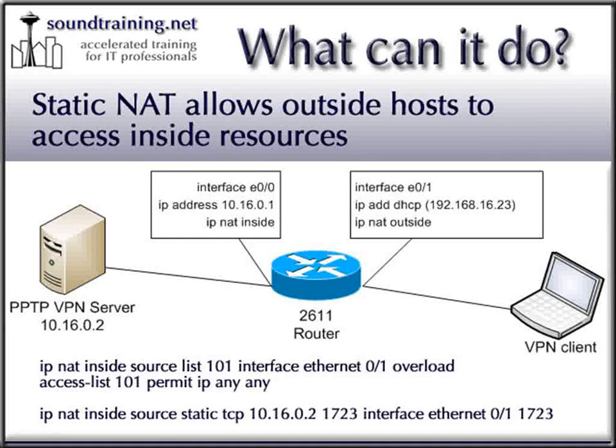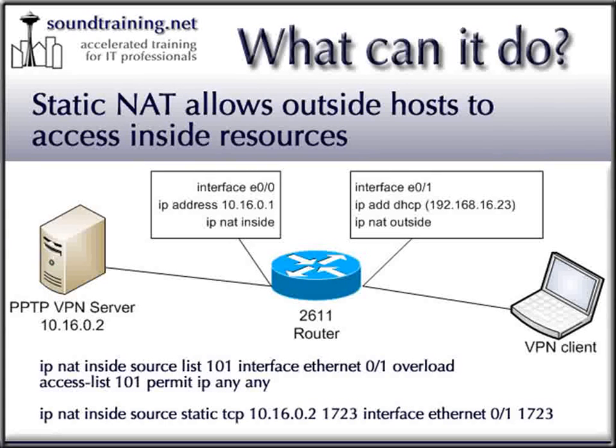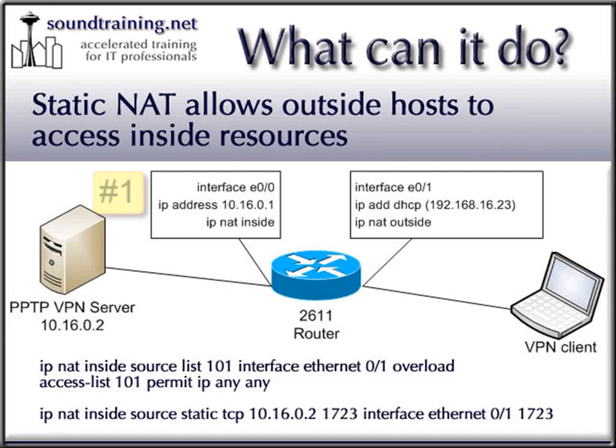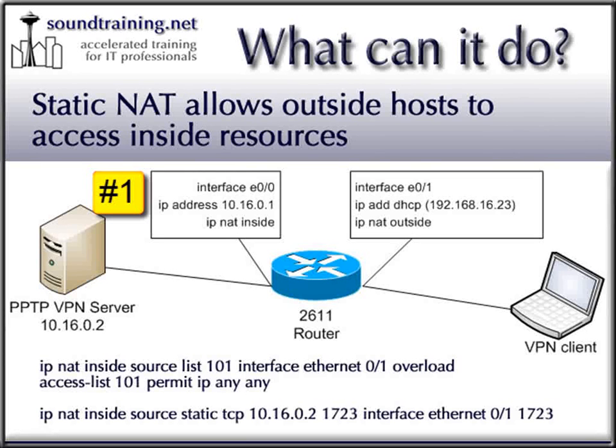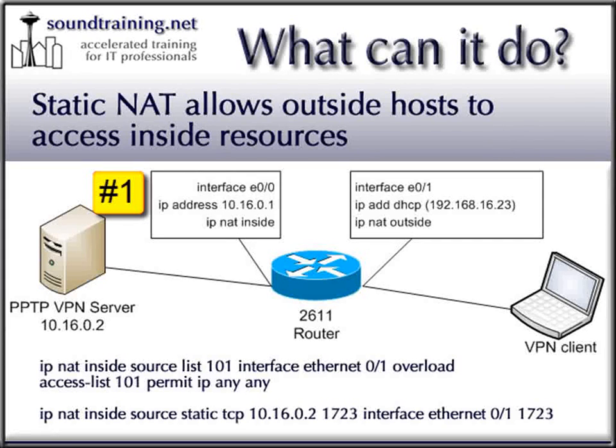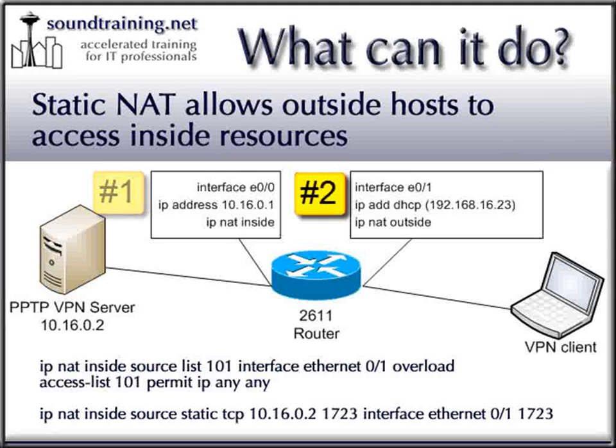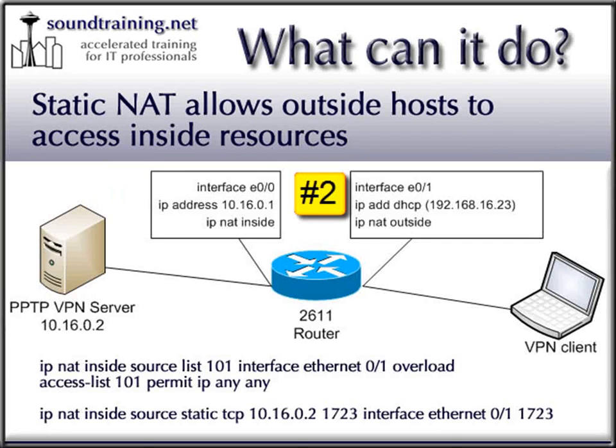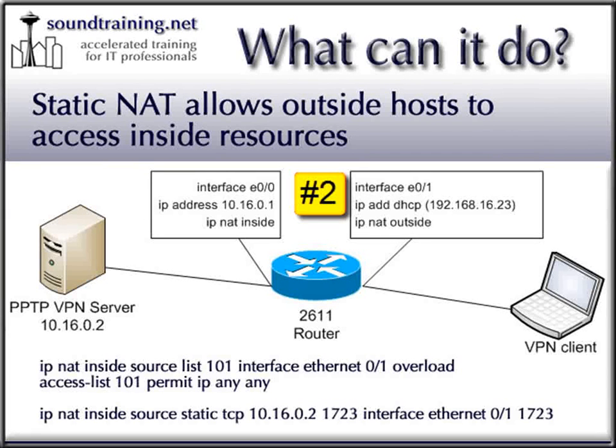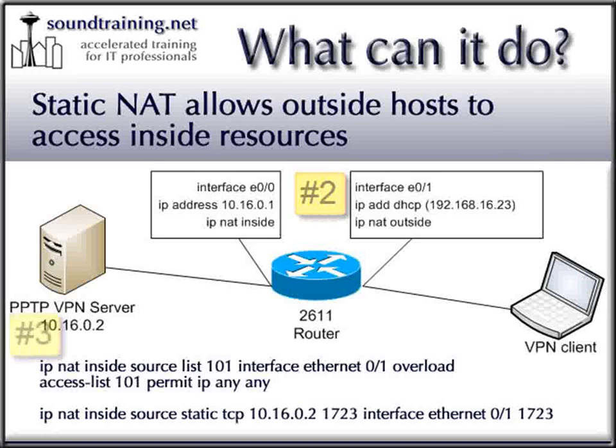There are really just five steps involved, assuming that the router is already configured with a base configuration. Number one, we identify and configure the inside interface as NAT inside. Number two, we identify and configure the outside interface as NAT outside.